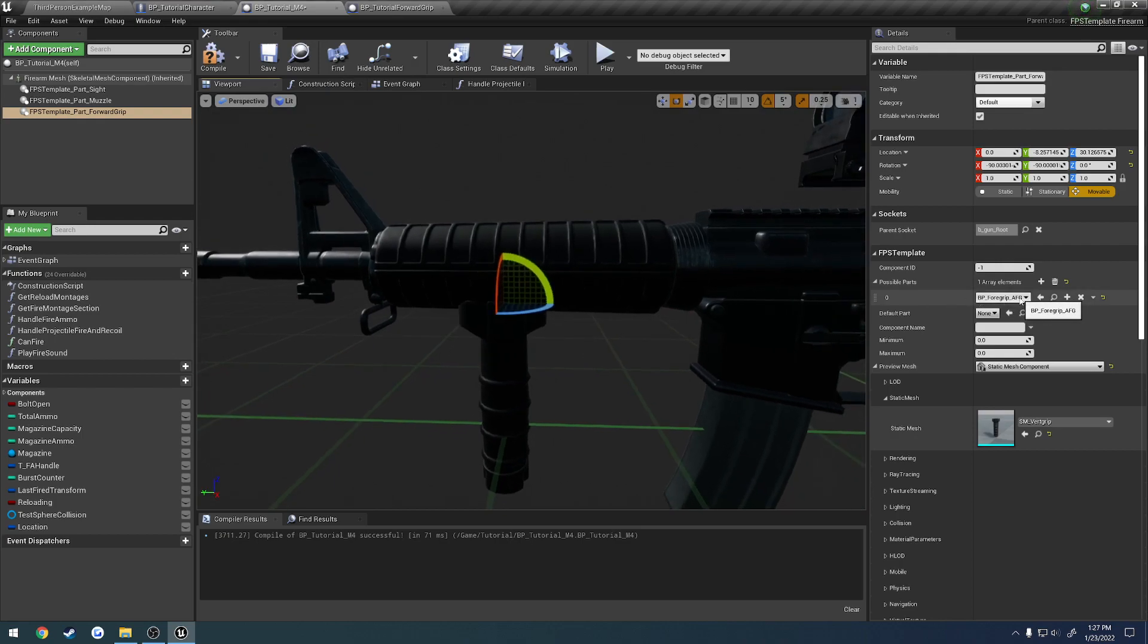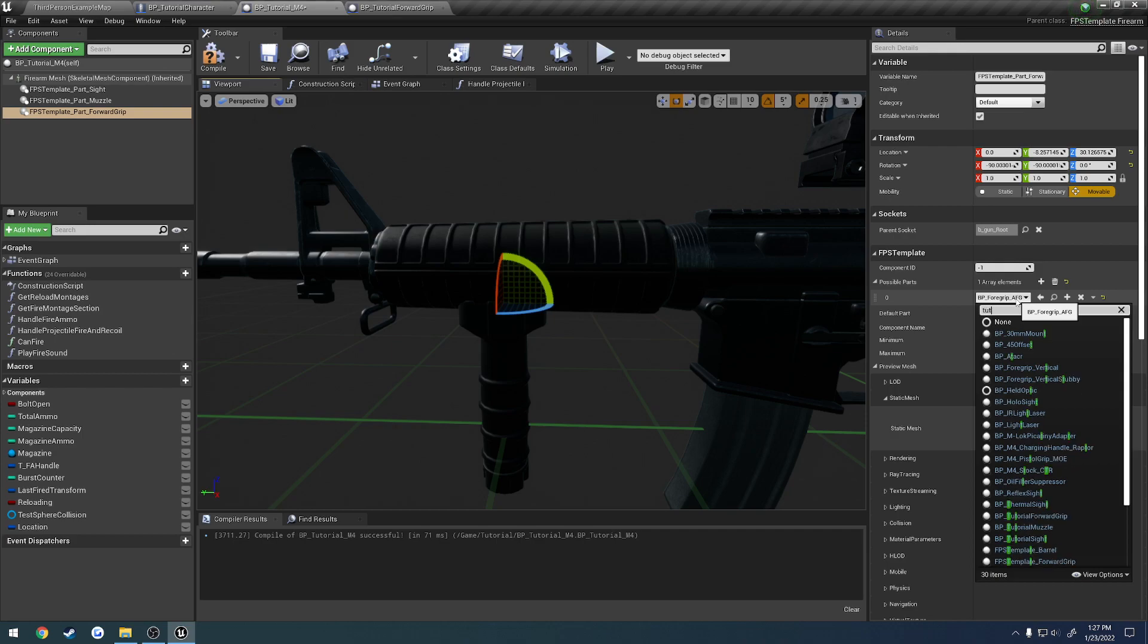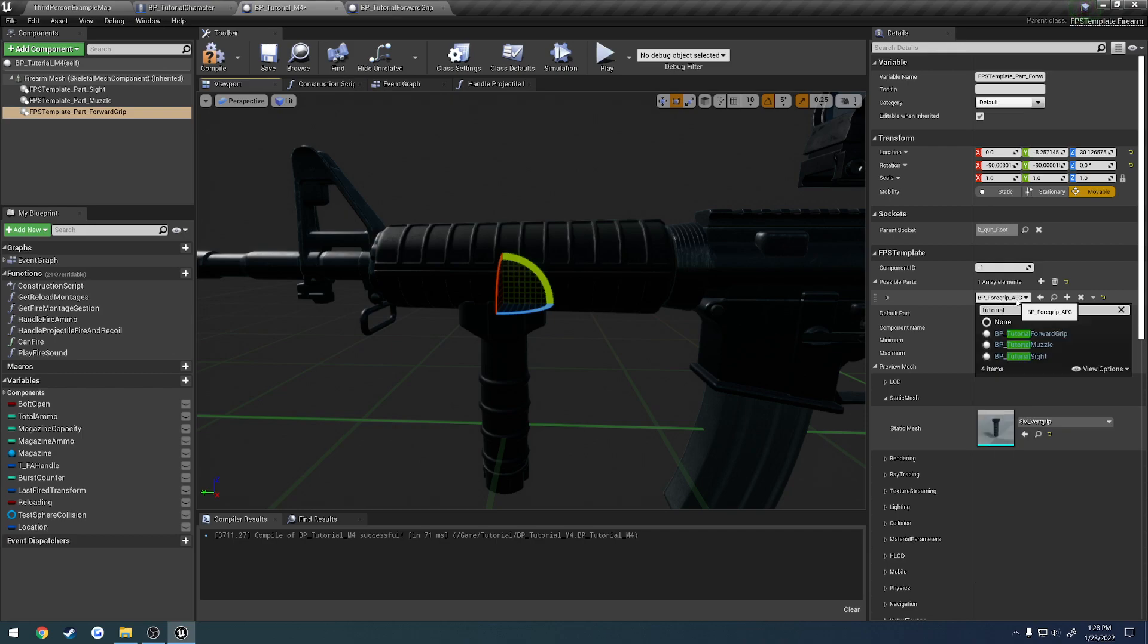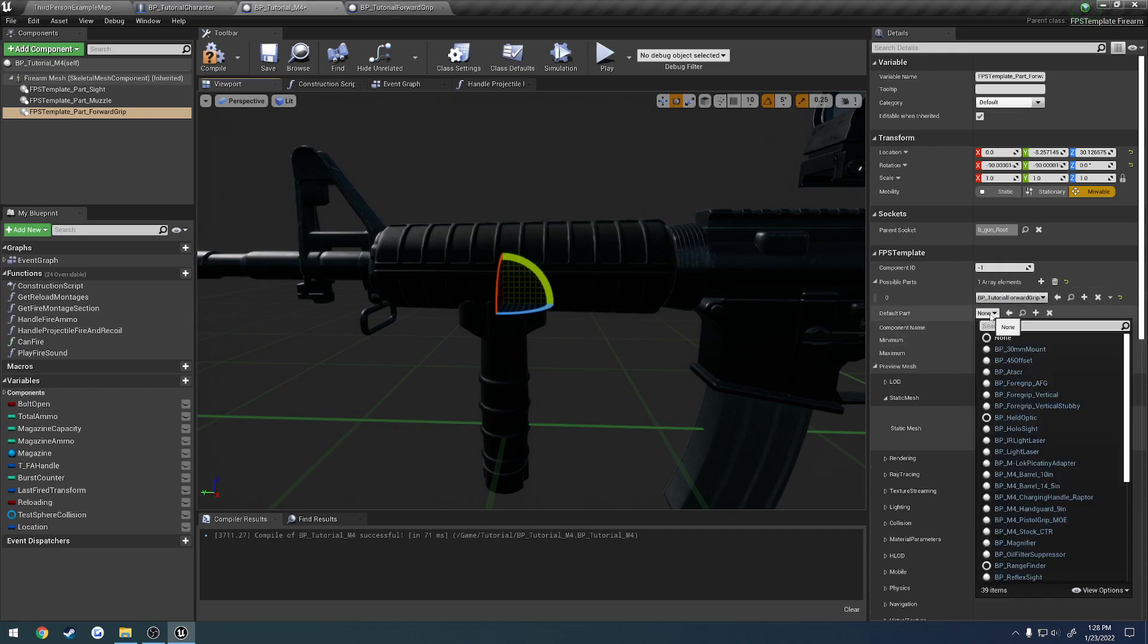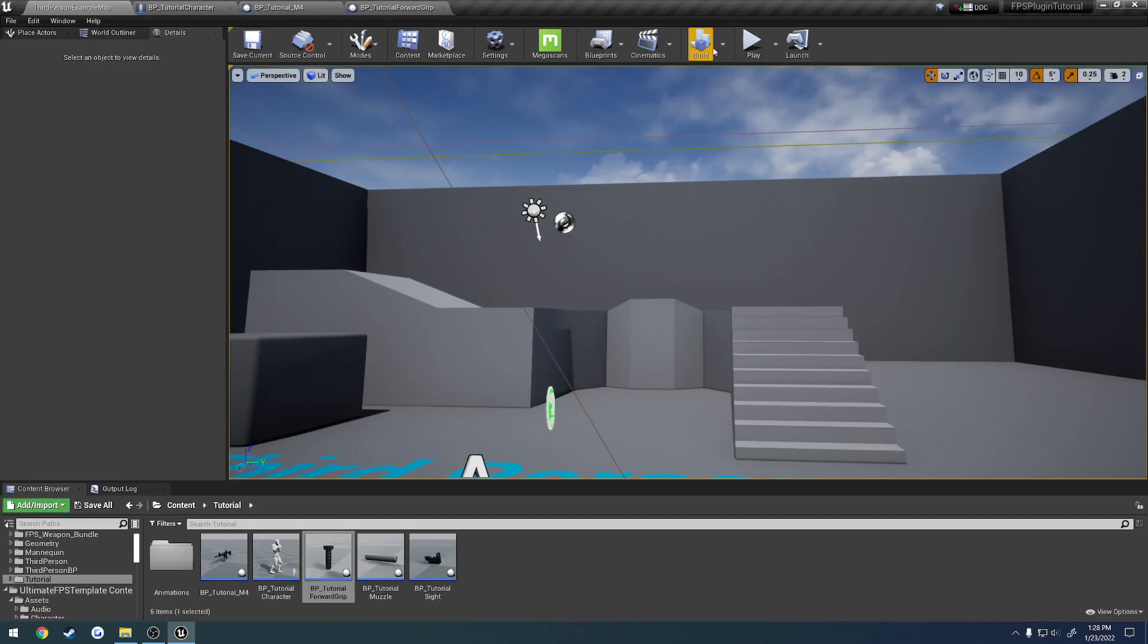And then we want to change the possible parts to match that of the tutorial forward grip. So default part and possible part. If we pause and save...